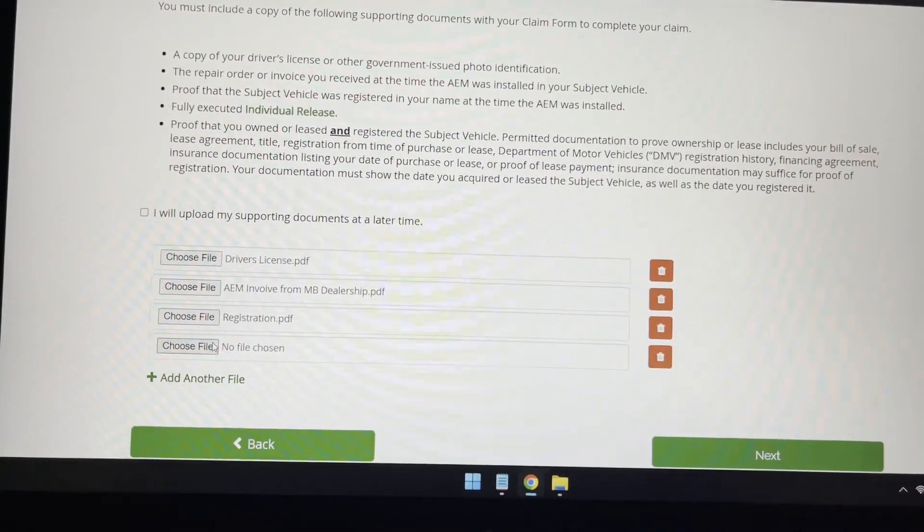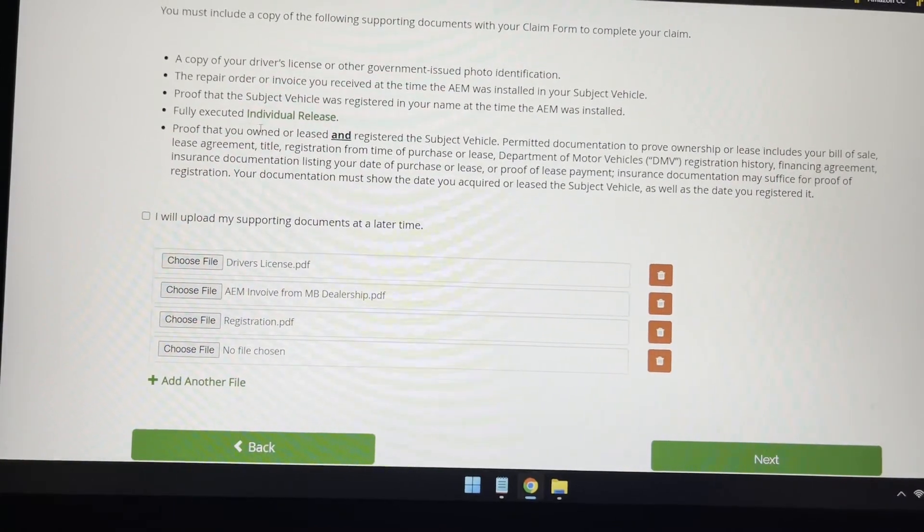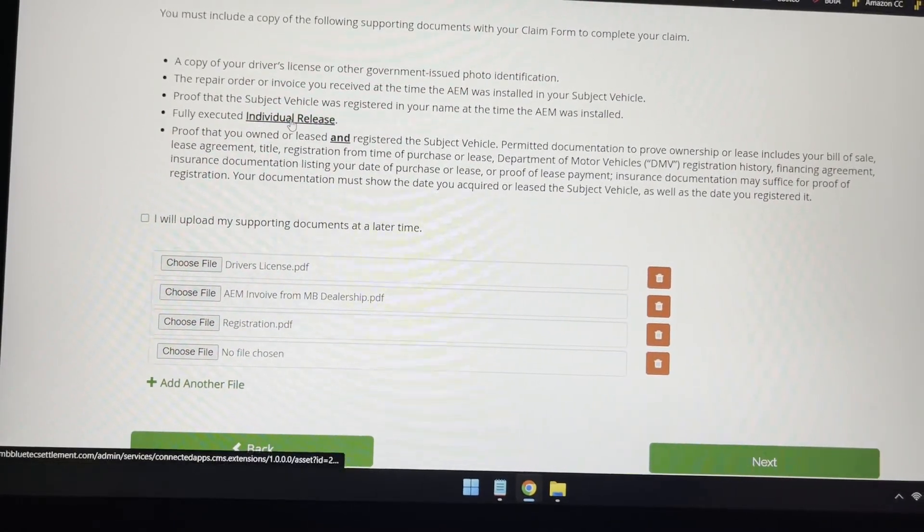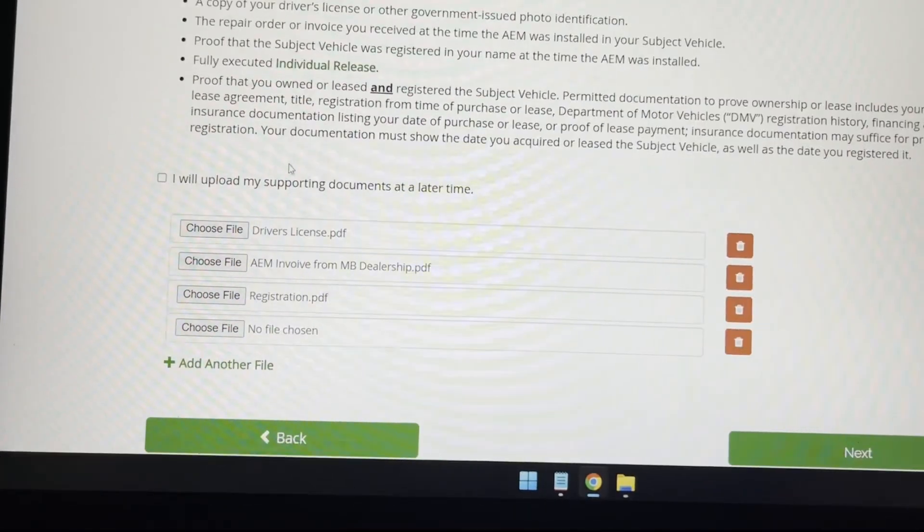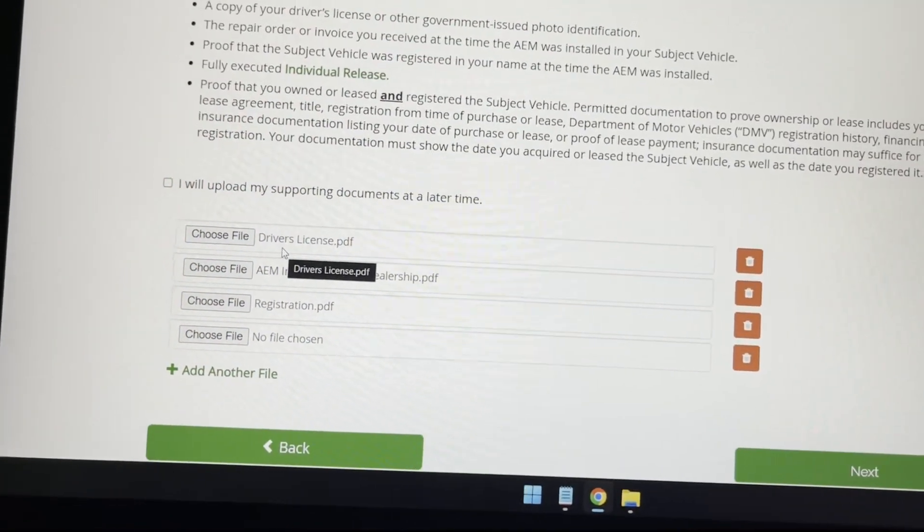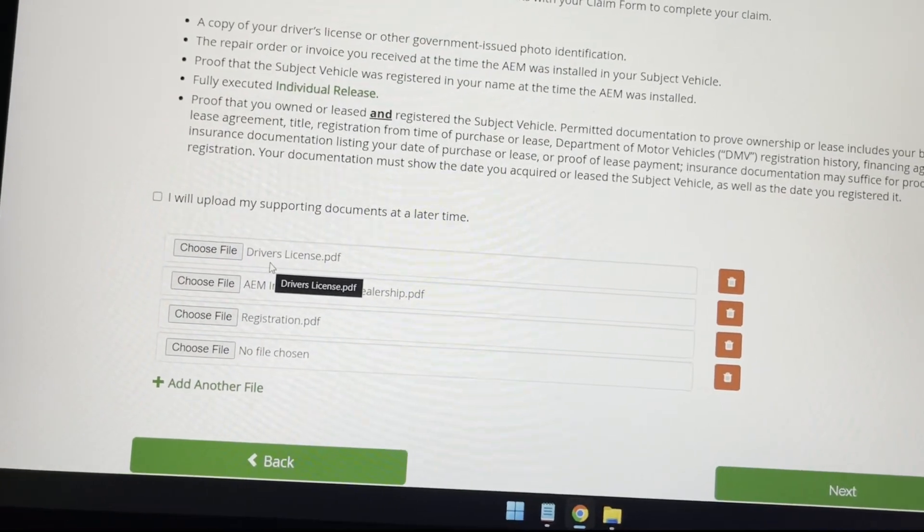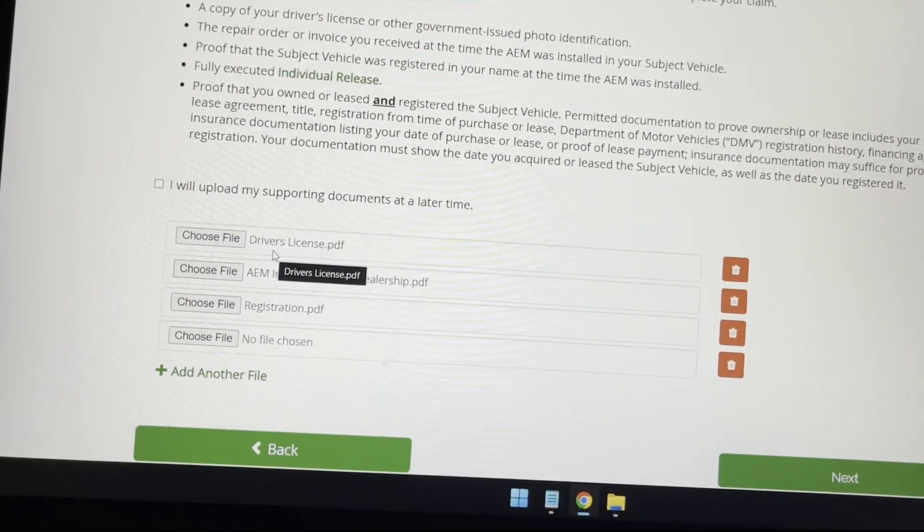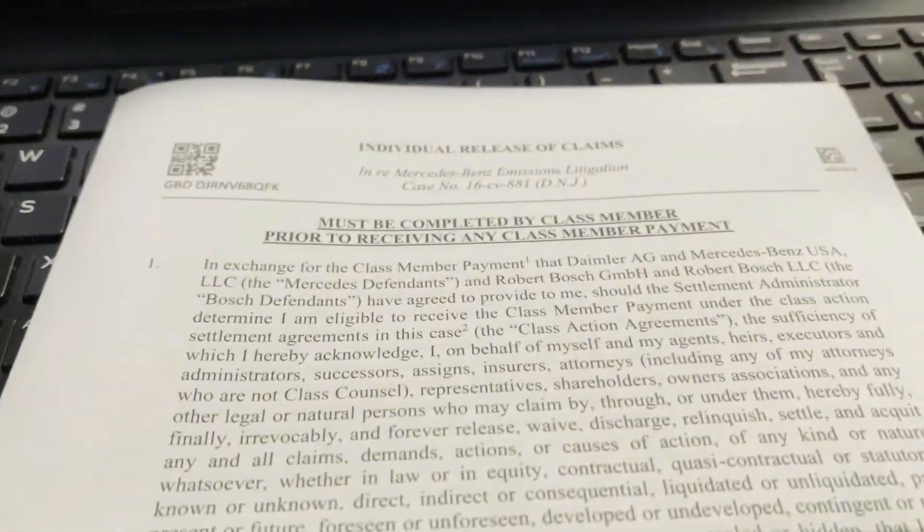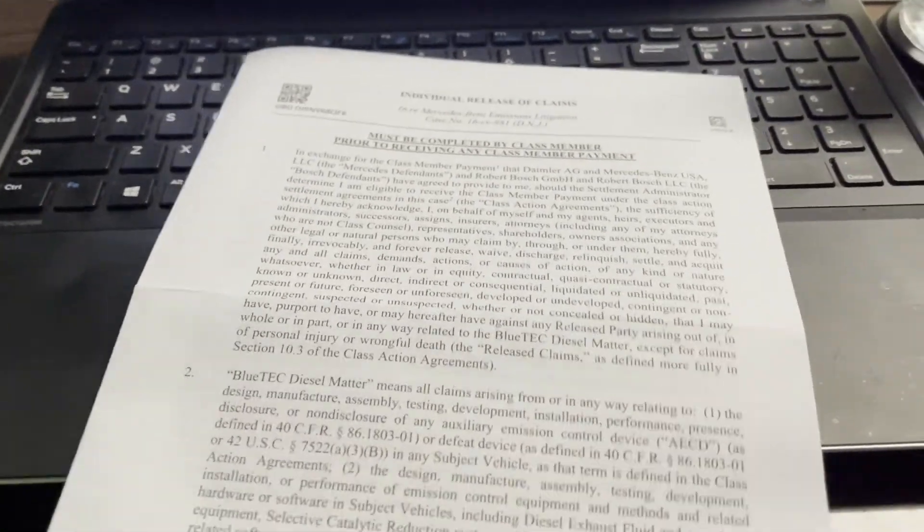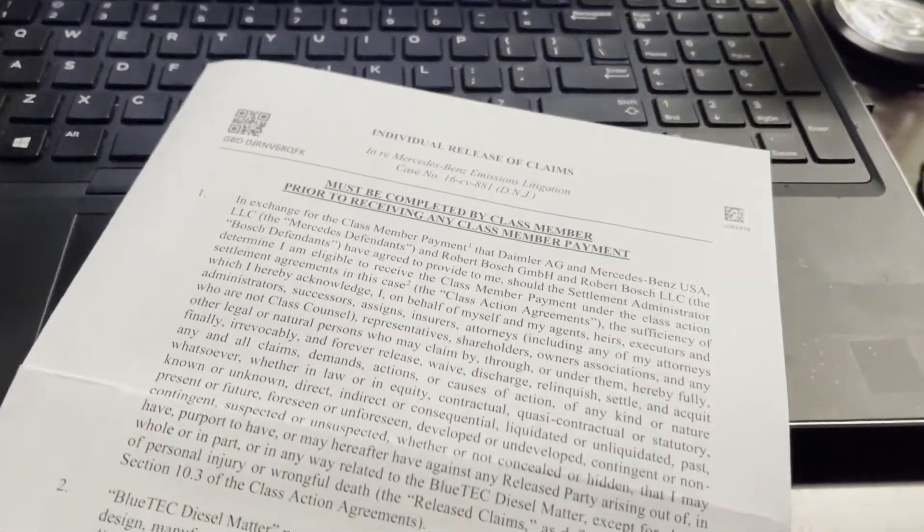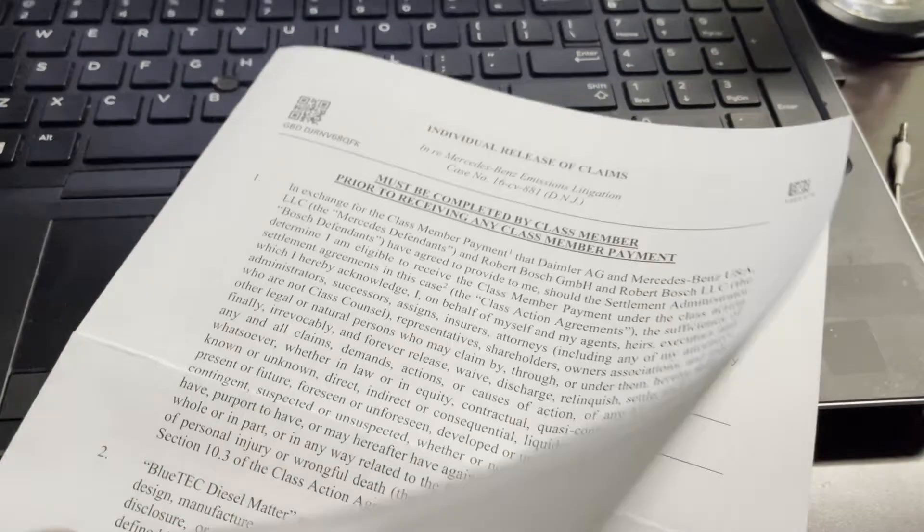The other one they're asking is an individual release form. That's the release form that I showed you in the documentation, which is also this over here. And all it is, is you read about the claim at the very last page.